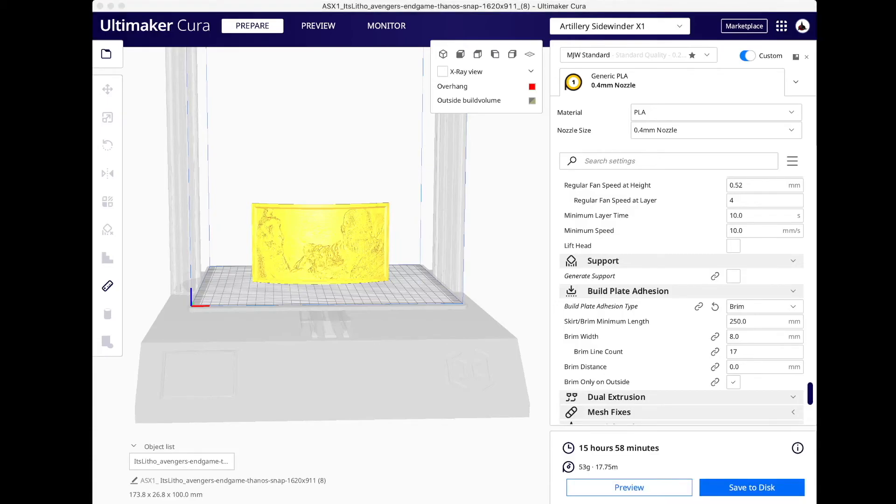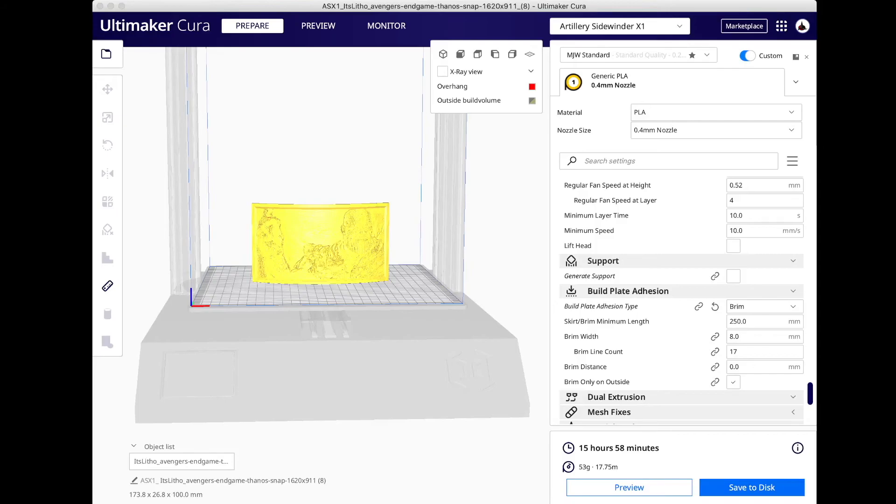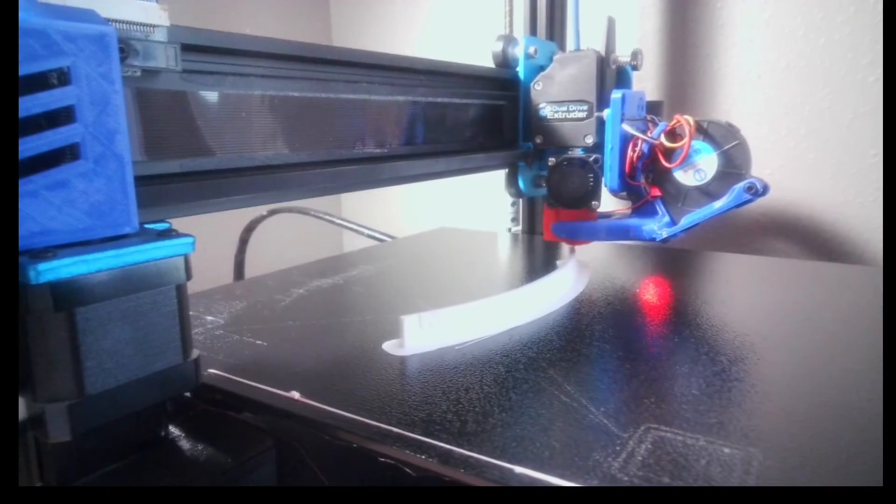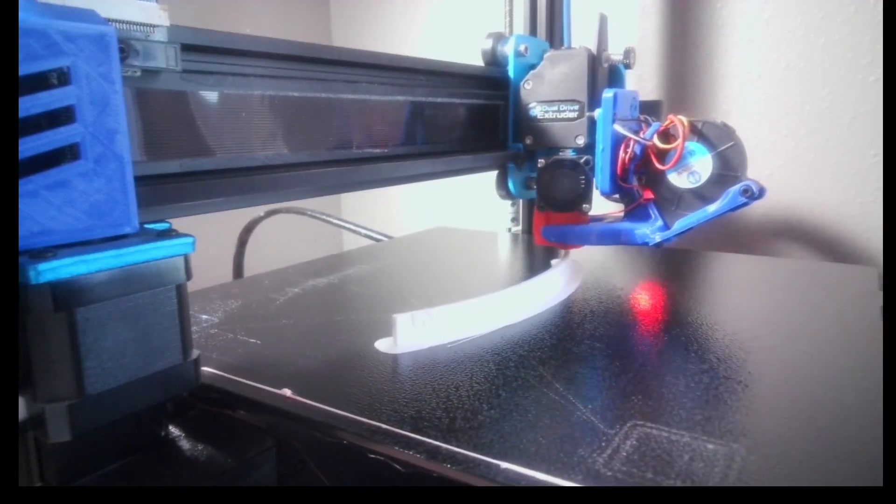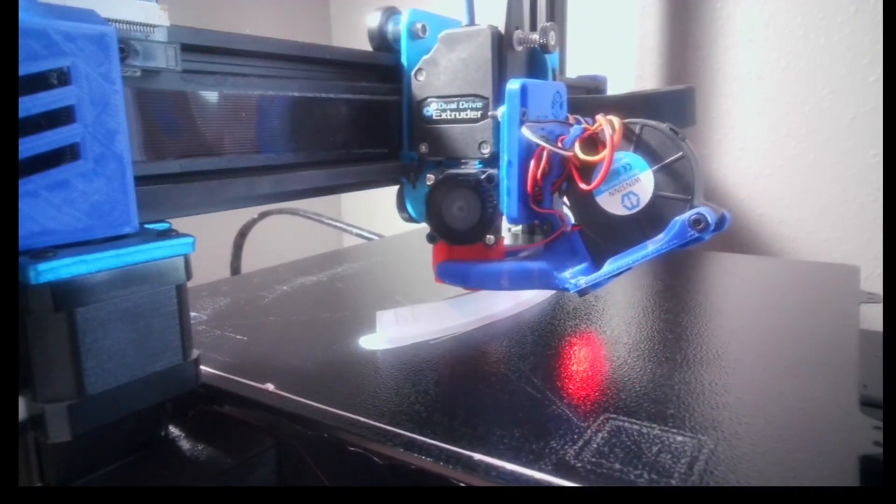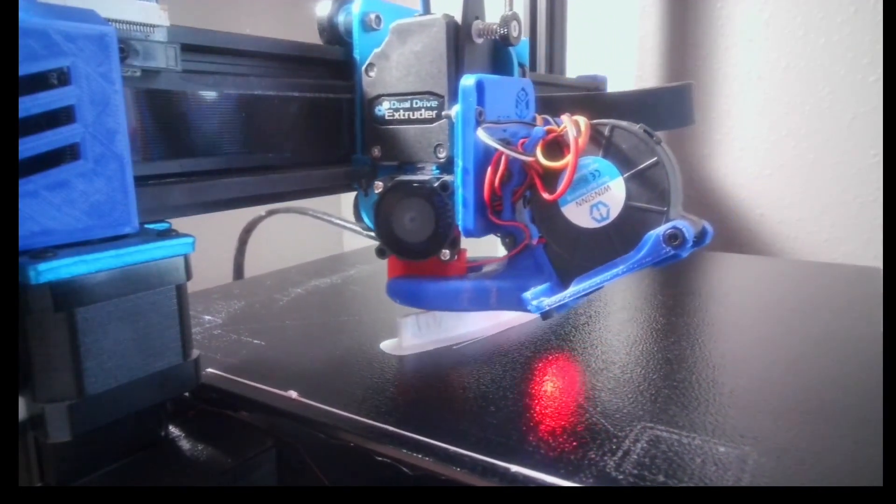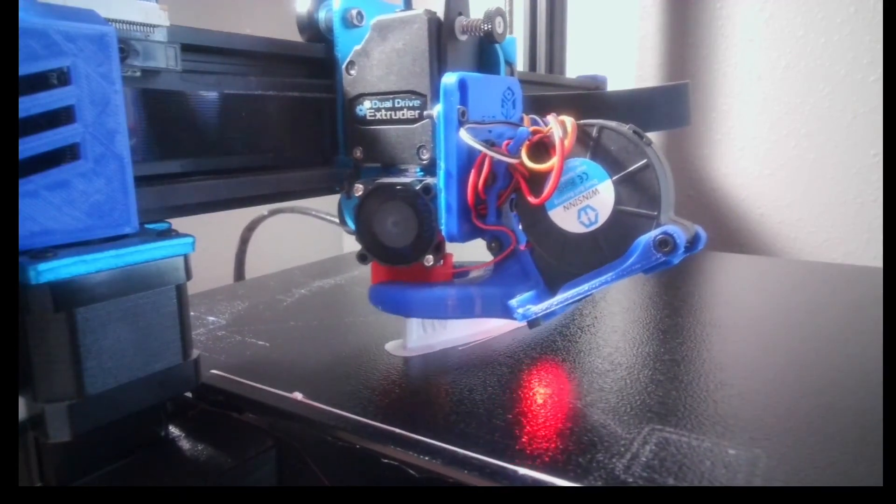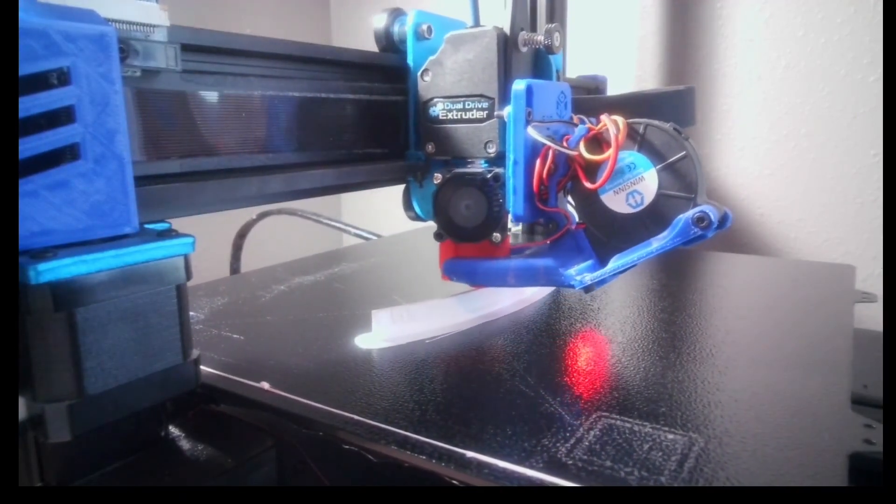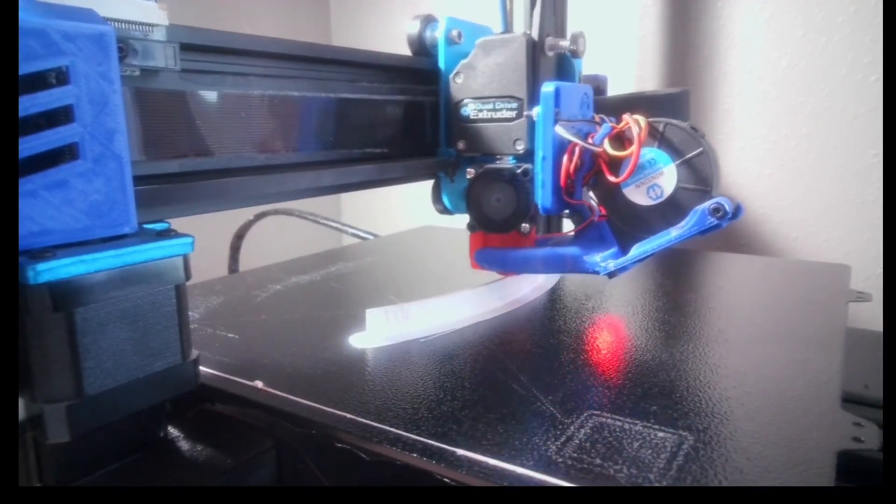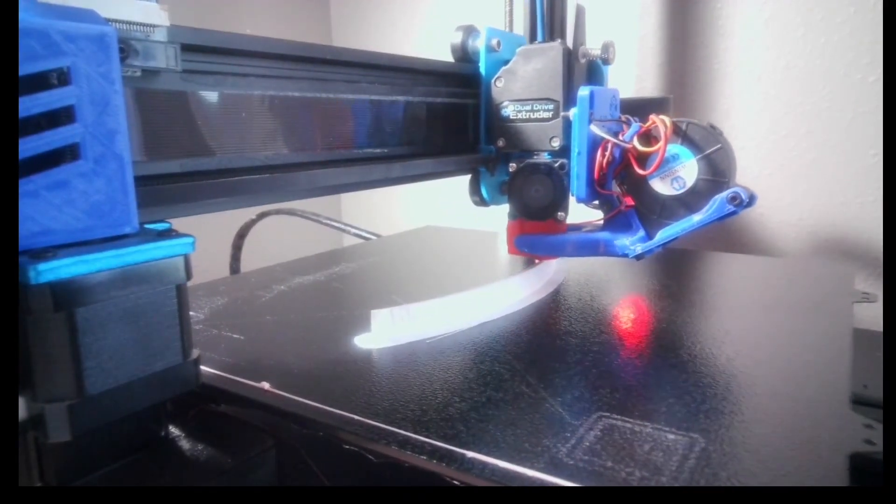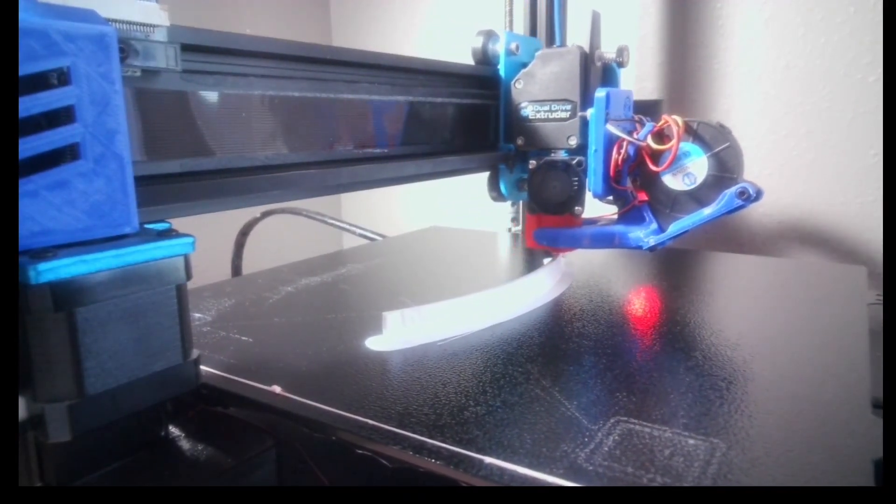My lithophane is finished slicing. According to Cura, it'll take about 15 hours and 58 minutes, so 16 hours to print. I'm going to save this to disk and then send it to the printer. I've sent it to the printer, and you'll notice it's printing now. In a minute or two, I'll go ahead and load in the time-lapse so you can see what that looks like.